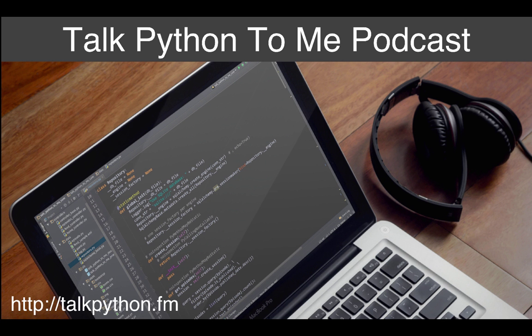Follow me on Twitter where I'm at mkennedy. Keep up with the show and listen to past episodes at talkpython.fm. This episode is brought to you by Hired and SnapCI. Thank them for supporting the show on Twitter via at Hired underscore HQ and at Snap underscore CI. Thanks for listening. Let me introduce Leah so we can get right to the show. Leah Culver is an iOS and Python developer at Dropbox, where she works on the paper team. She's a former founder of Grove, Convore, and Pounce. She's also an author of both the OAuth and OEmbed API specifications. Leah, welcome to the show.